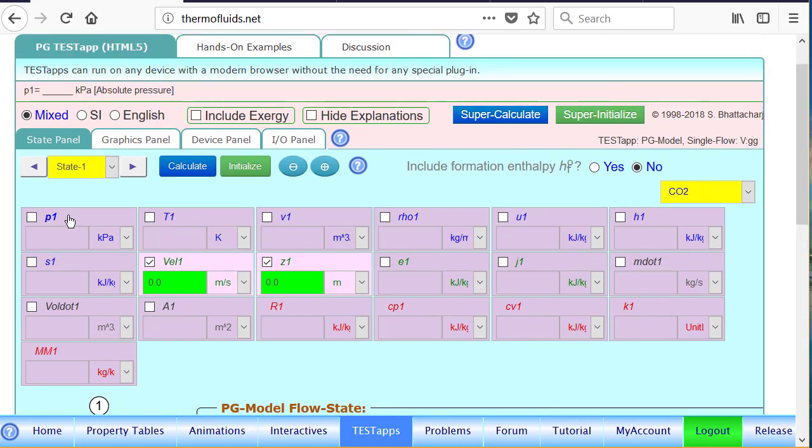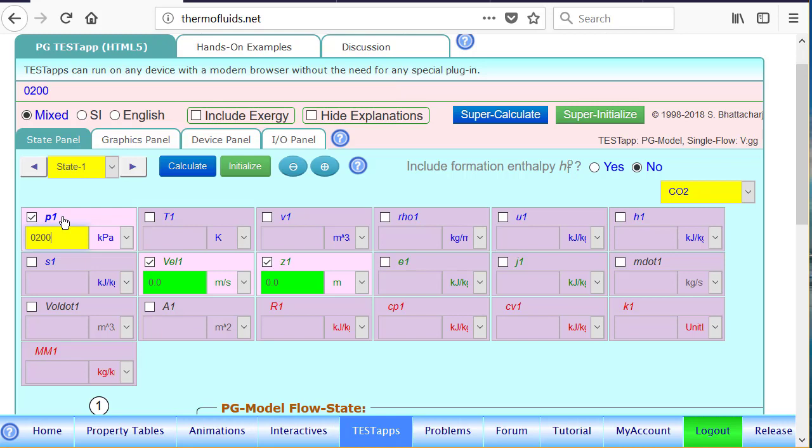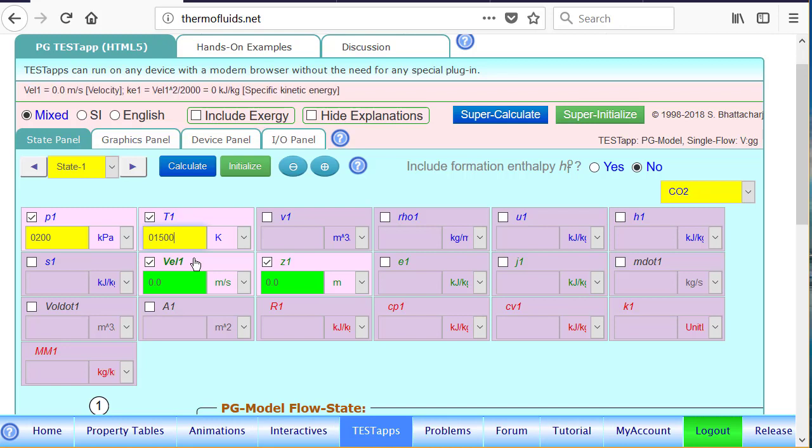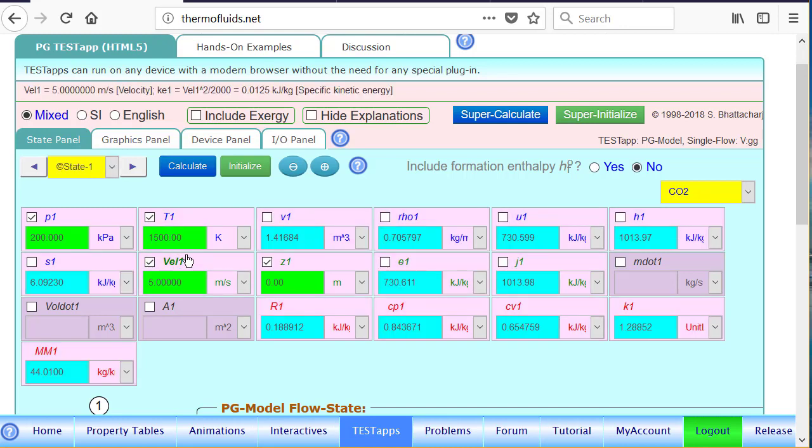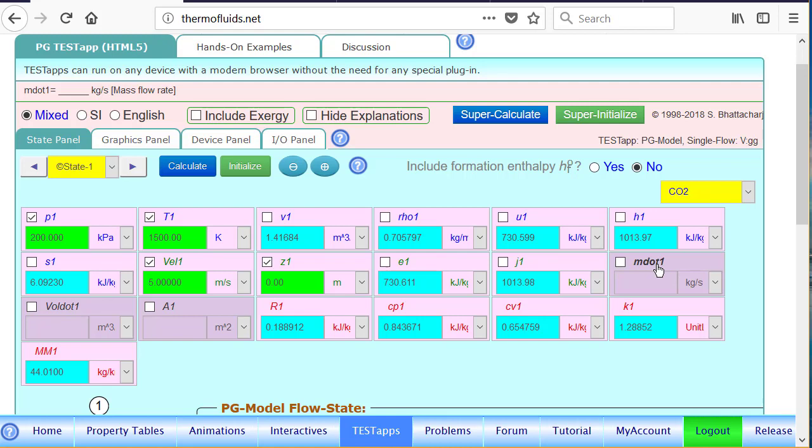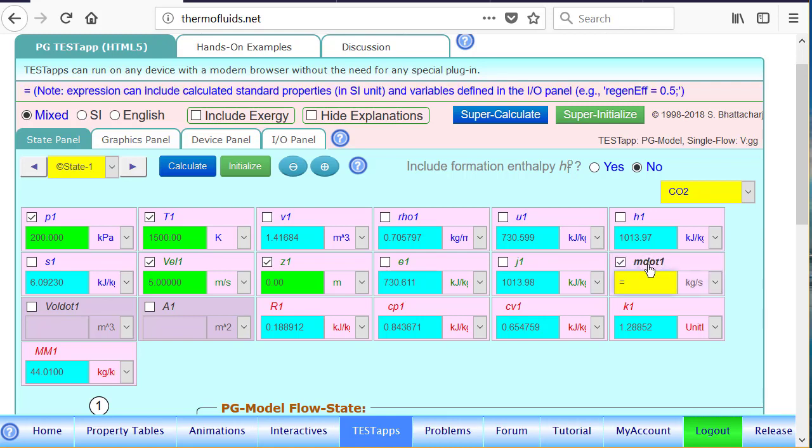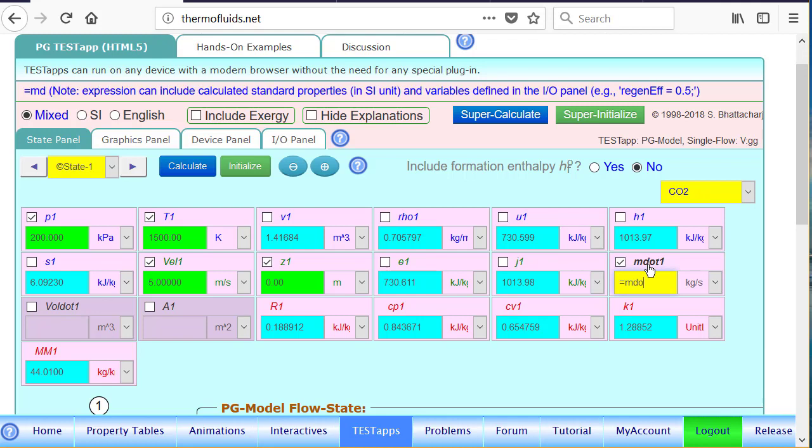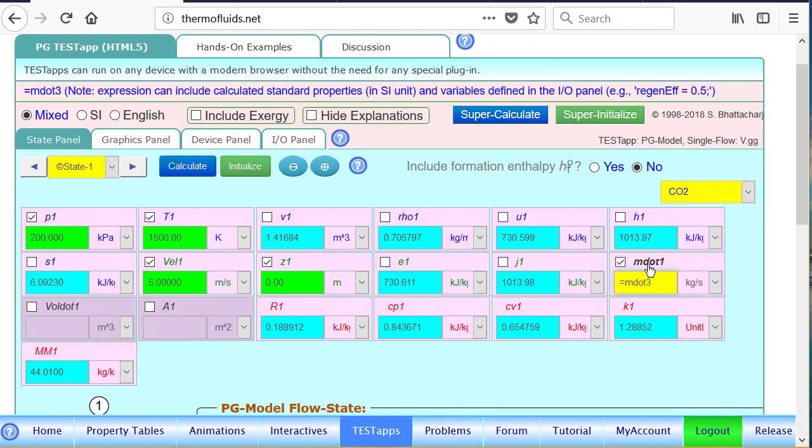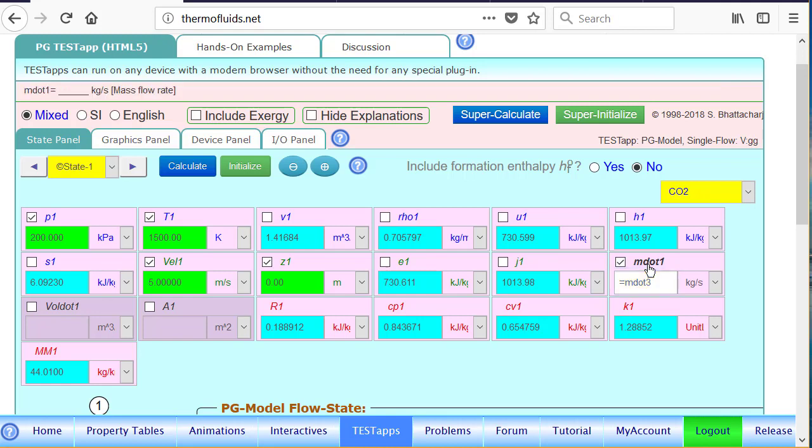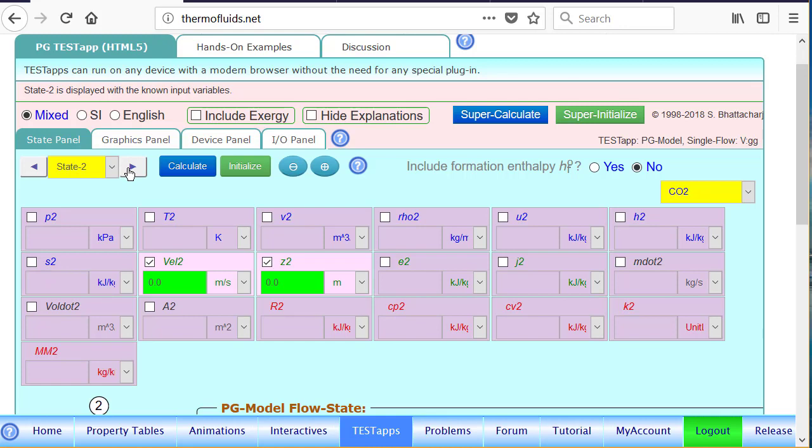First thing first. So we go and pick the gas, which is CO2. And let's write down what is known about the problem: 200 kPa and 1,500 Kelvin. And the velocity is given as 5 meter per second. But notice that's not sufficient to find m.1. We can write m.1 equals m.3, that's our actual exit state. We'll come back to the state.